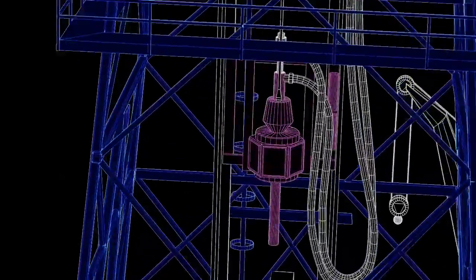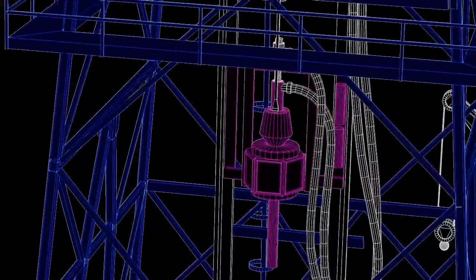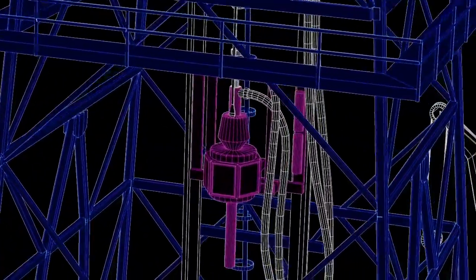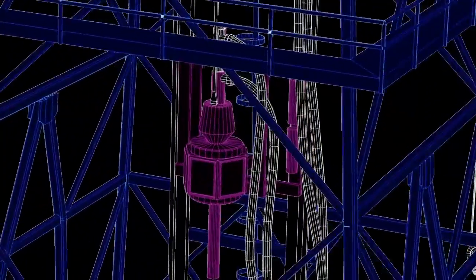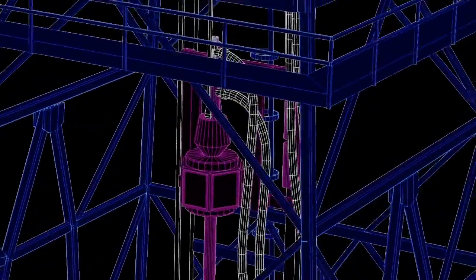Inside the Derrick is a giant motor called a Top Drive that rotates the pipes as they drill through the ocean floor.